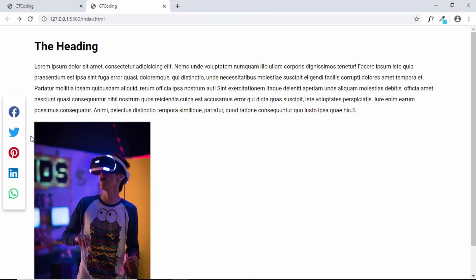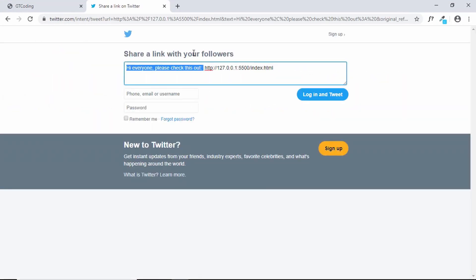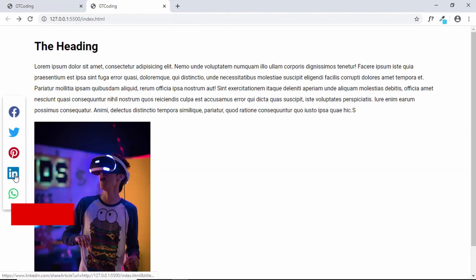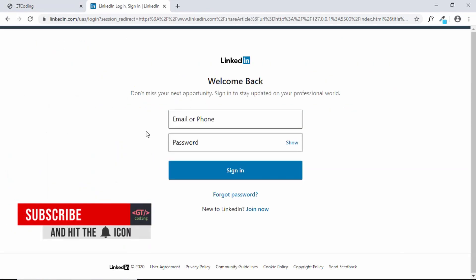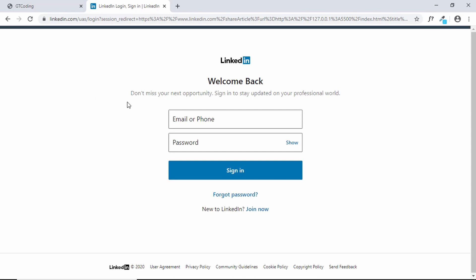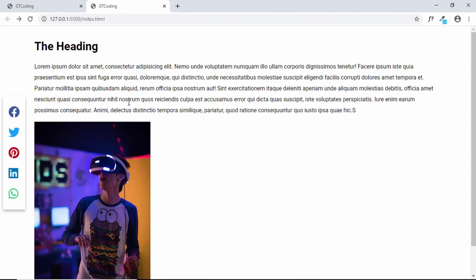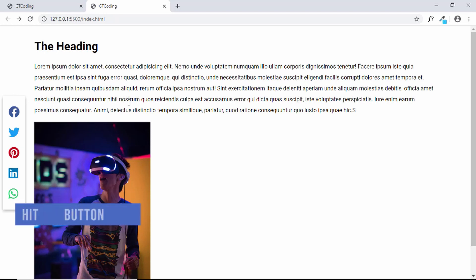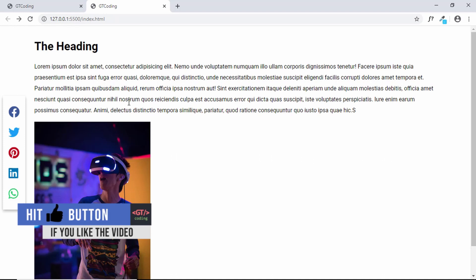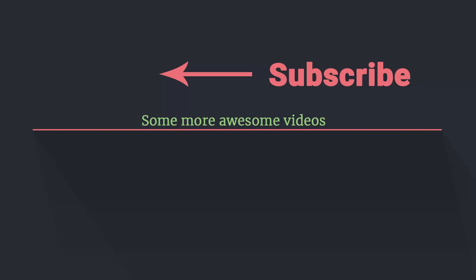Let's test the buttons. Clicking the Twitter button takes us to the Twitter share page, which has the title and the link of the current page already inserted. Clicking LinkedIn takes us to the LinkedIn share page — the visitor just needs to log in and they'll get to the share page. This is how you create custom share buttons for your website. If you have any doubts, ask in the comments below, and if you liked this video please click like and subscribe. Thanks for watching. Have a nice day!